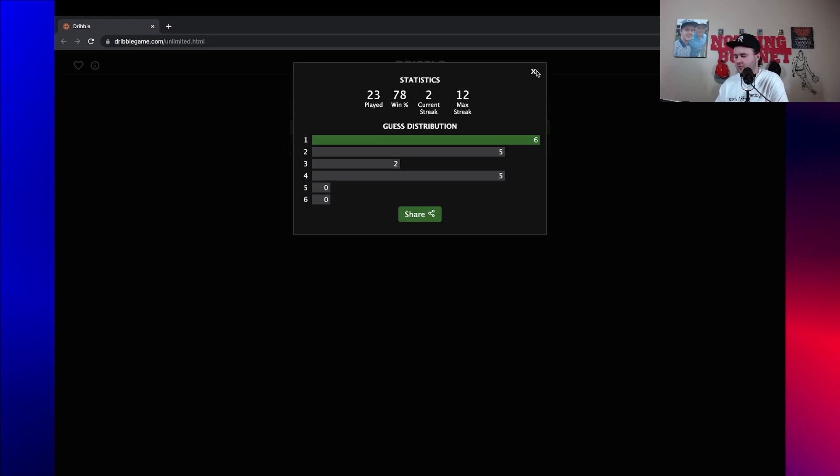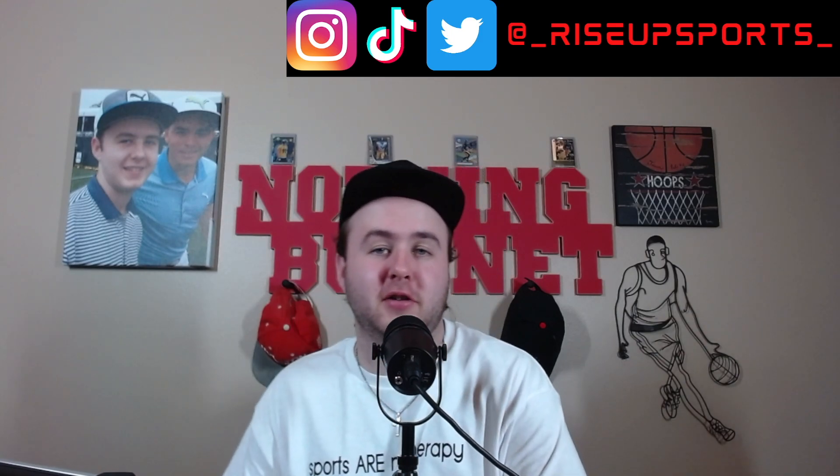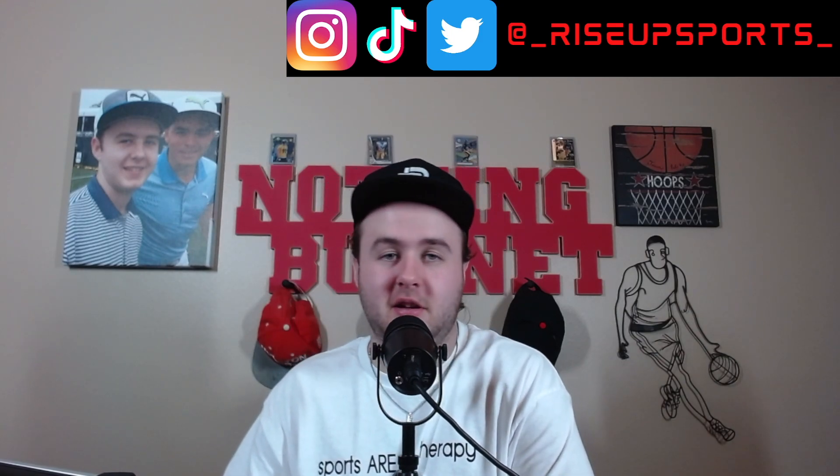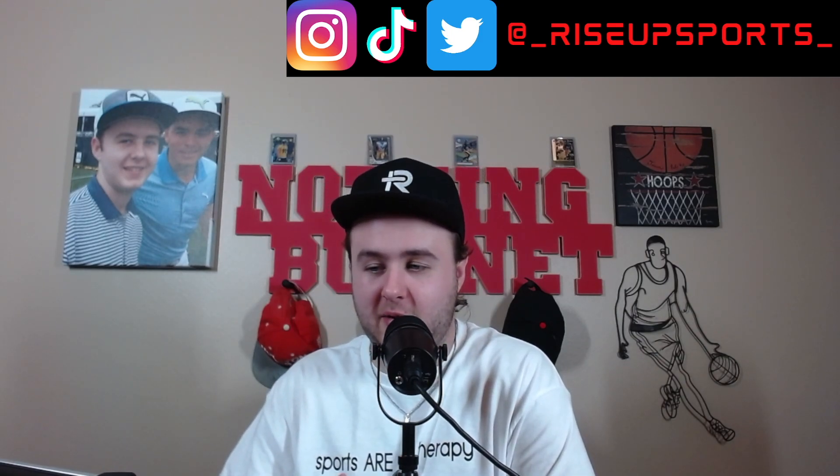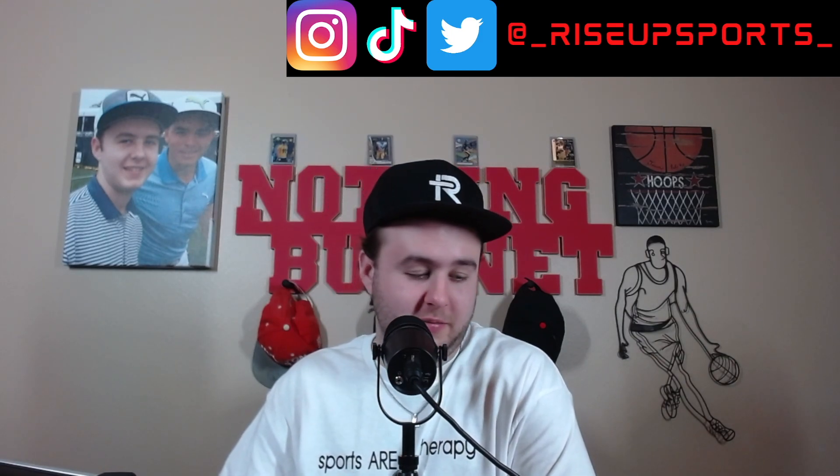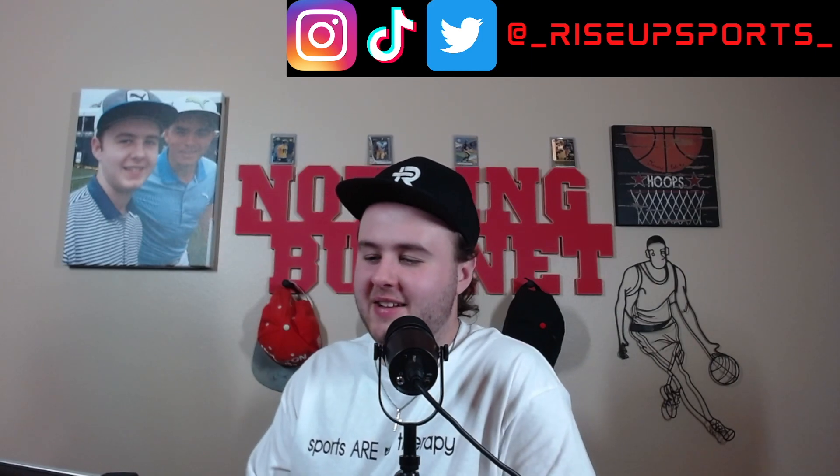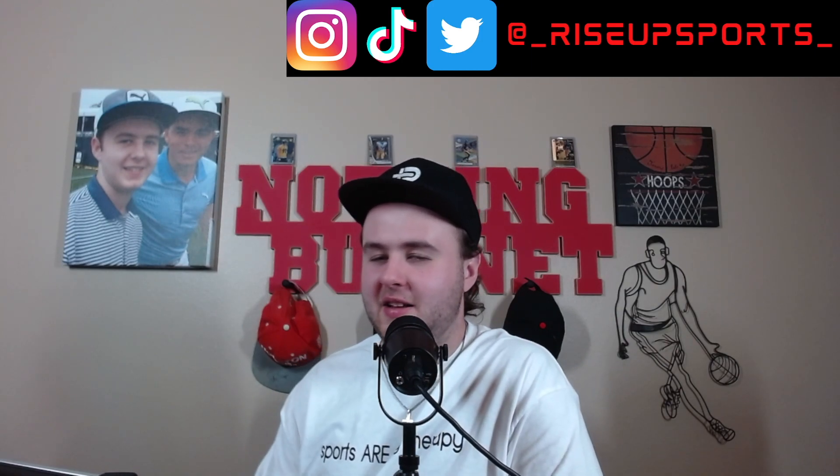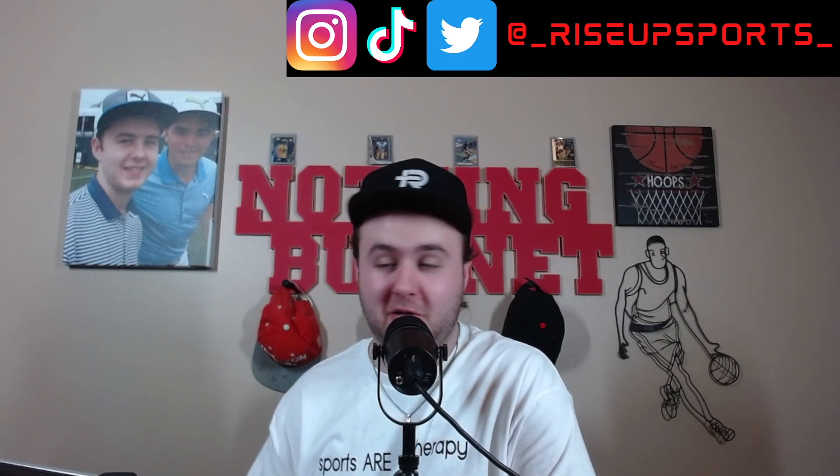Anyway, that is gonna do it for me on Dribble. If you like what you saw and you want to see me keep doing this, keep making myself look like a total idiot, keep on suggesting it. But anyway, thank you all so much for watching and I will see you on the next Ryzen Sports.